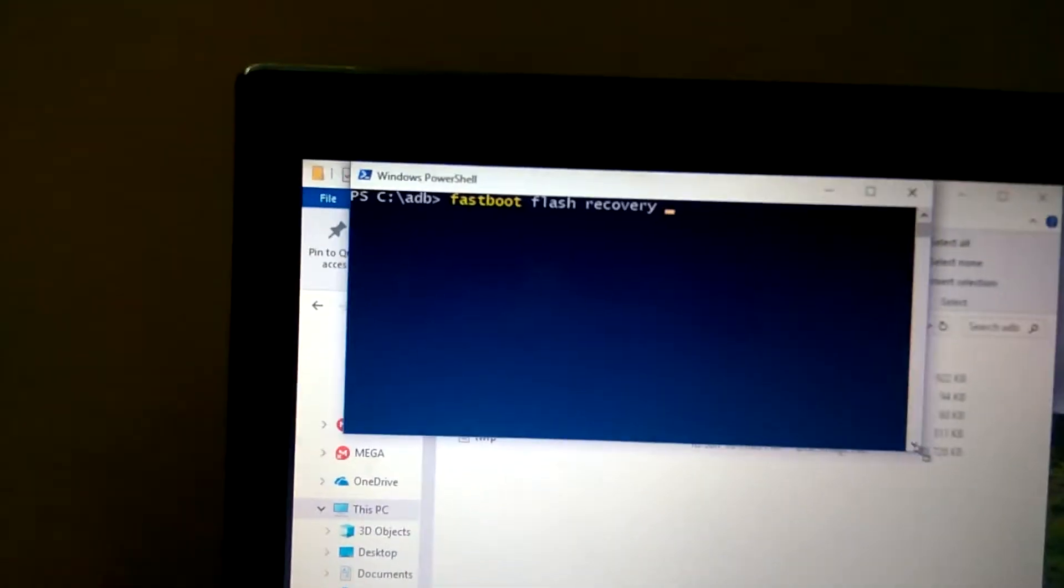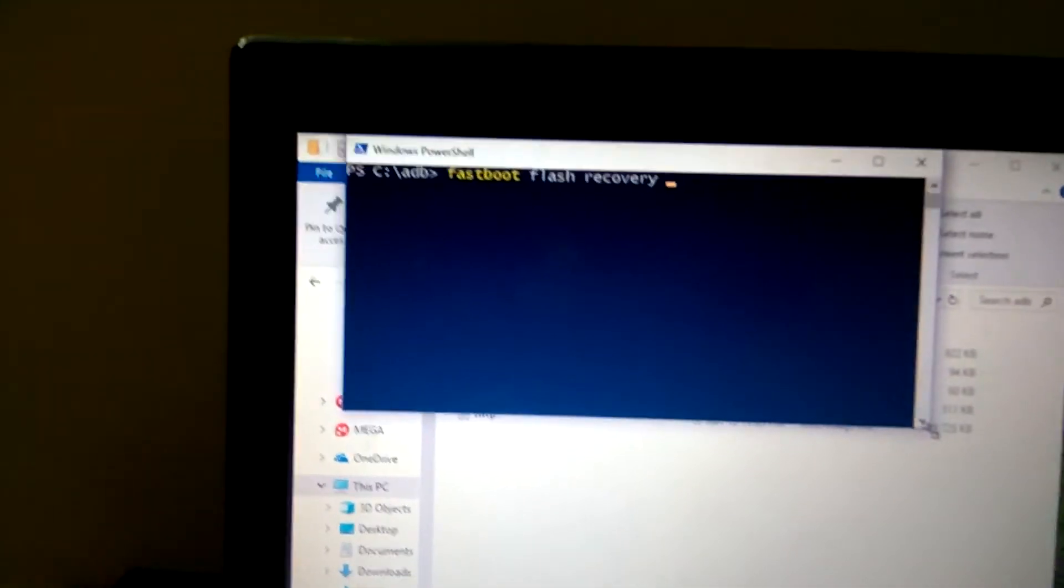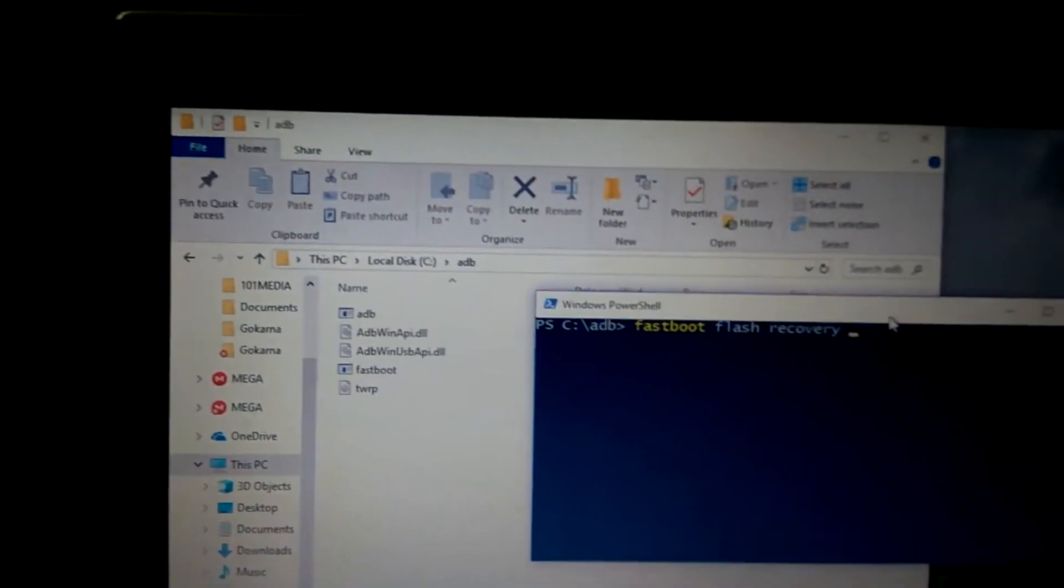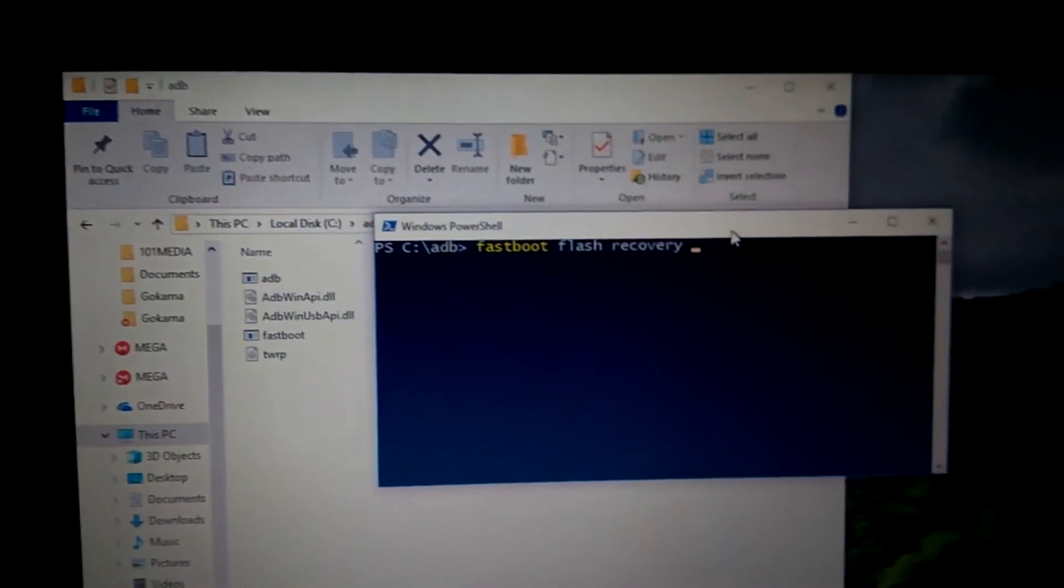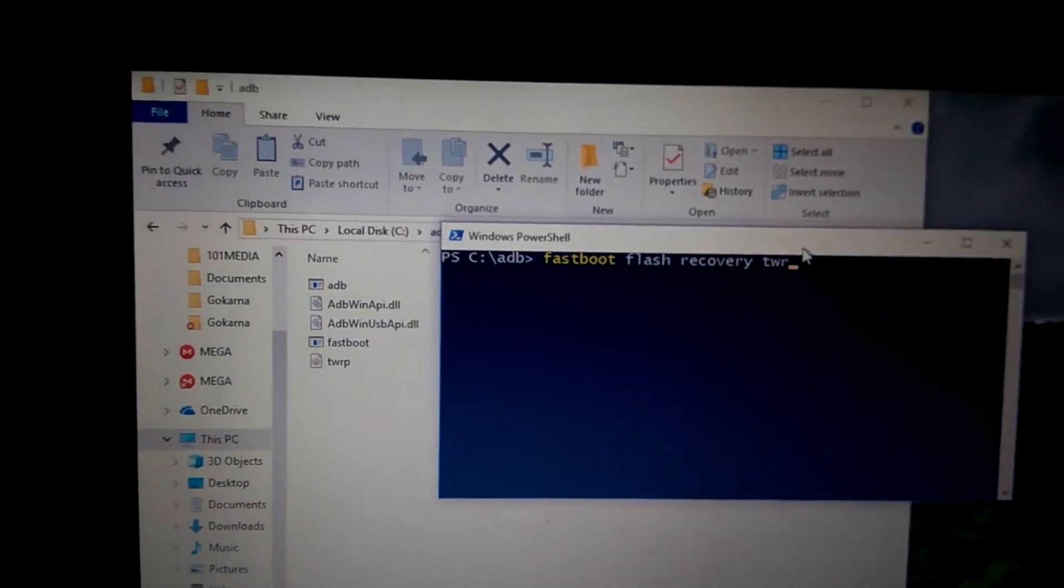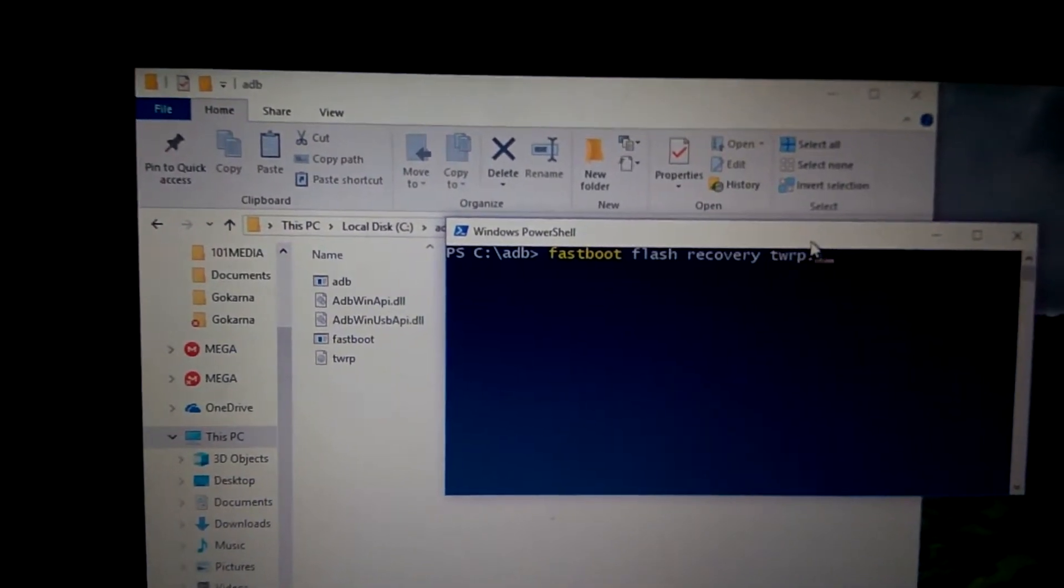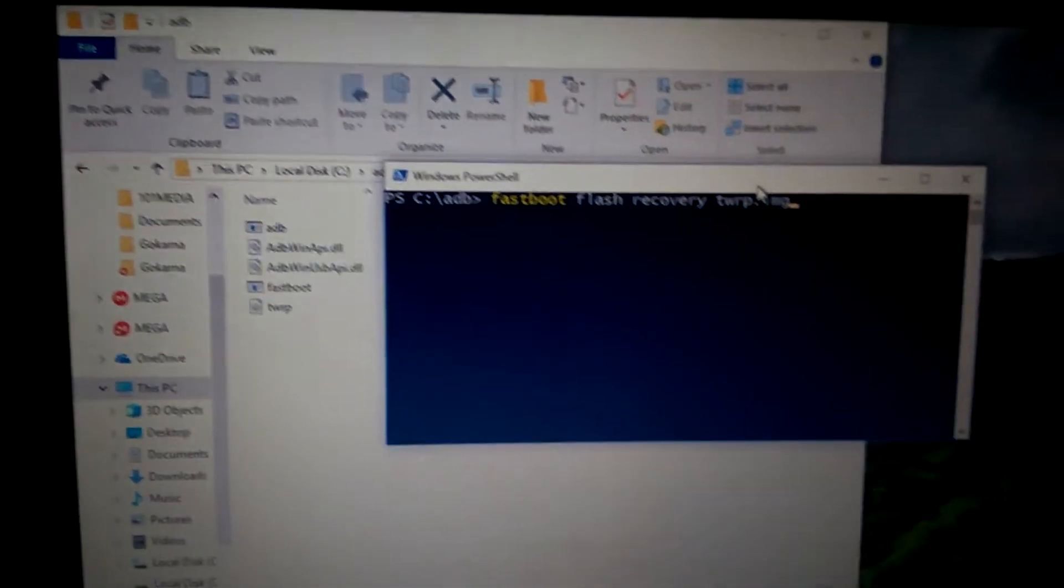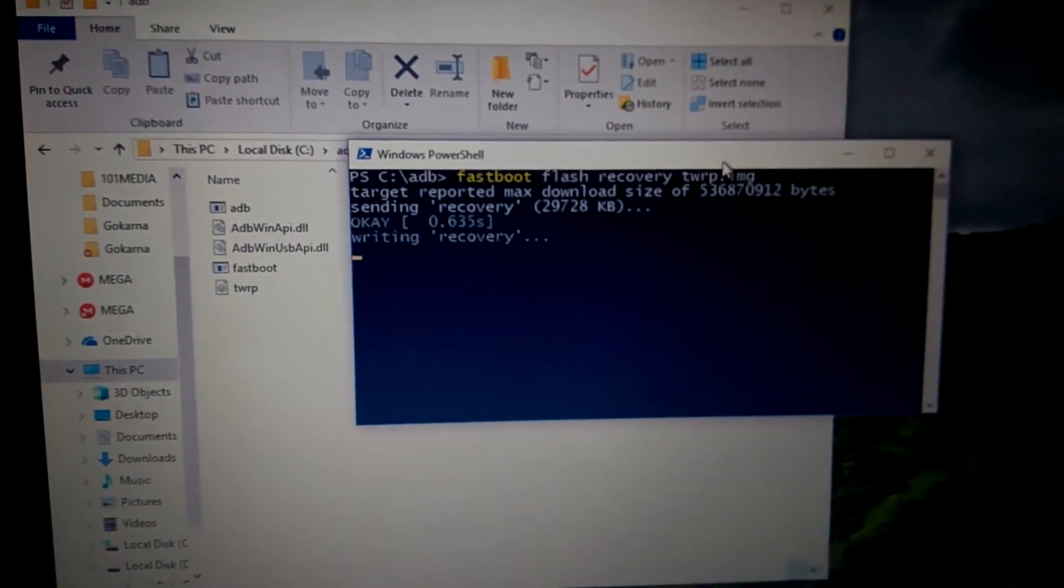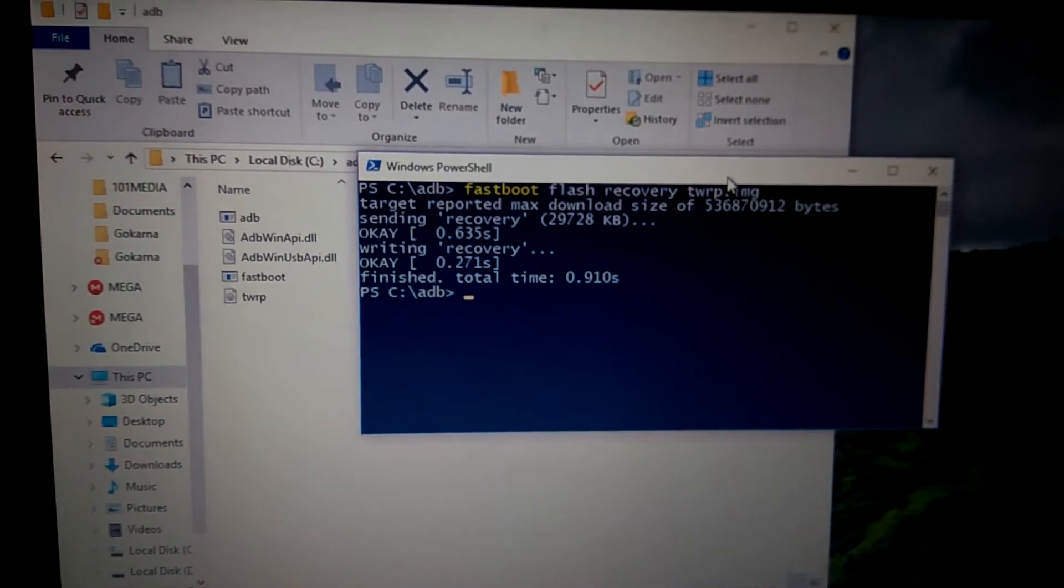Type recovery and the recovery name. So I have twrp.img and hit enter. It is done now.